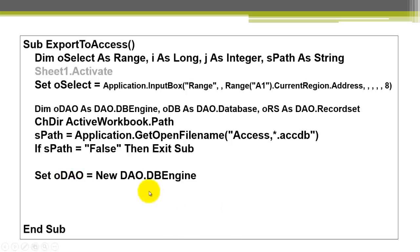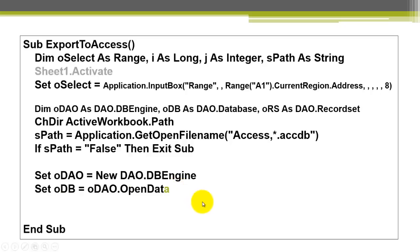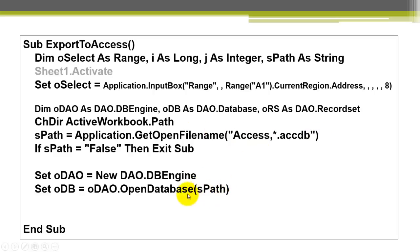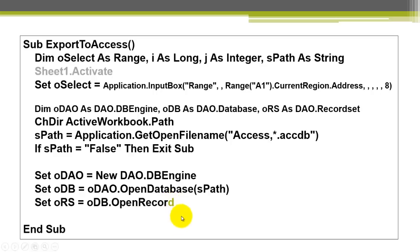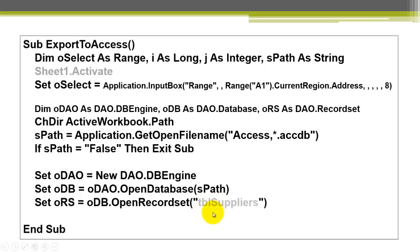Otherwise, set a reference to a new database engine. Set a reference to the database that is based on SPATH, so that is the access file in the folder of the active workbook. And we open the record set table suppliers. That's how I called that table in Access. If you name it differently, you have to change that name, of course.